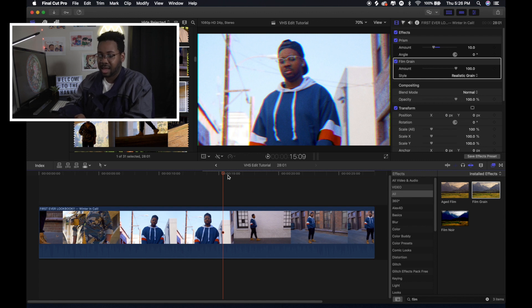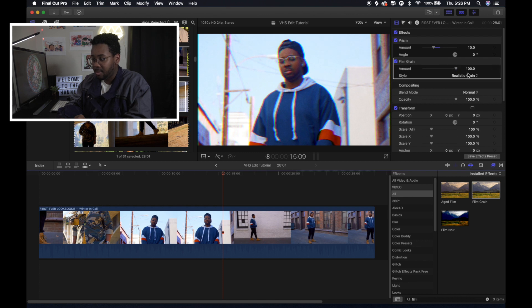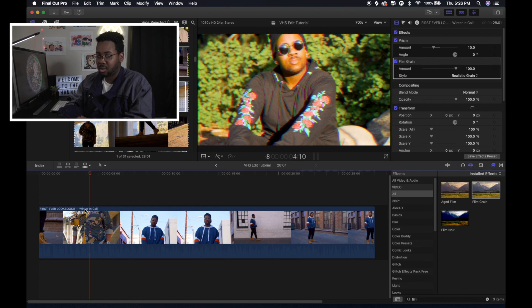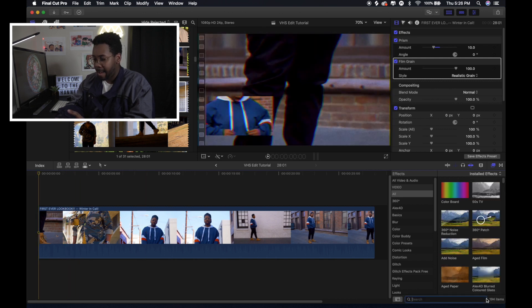You can leave it at 100 or you can turn it down a little bit. But I'm going to leave it at 100 because that gives it that VHS look when you leave it up that high. So I have Grain. I have Prism.